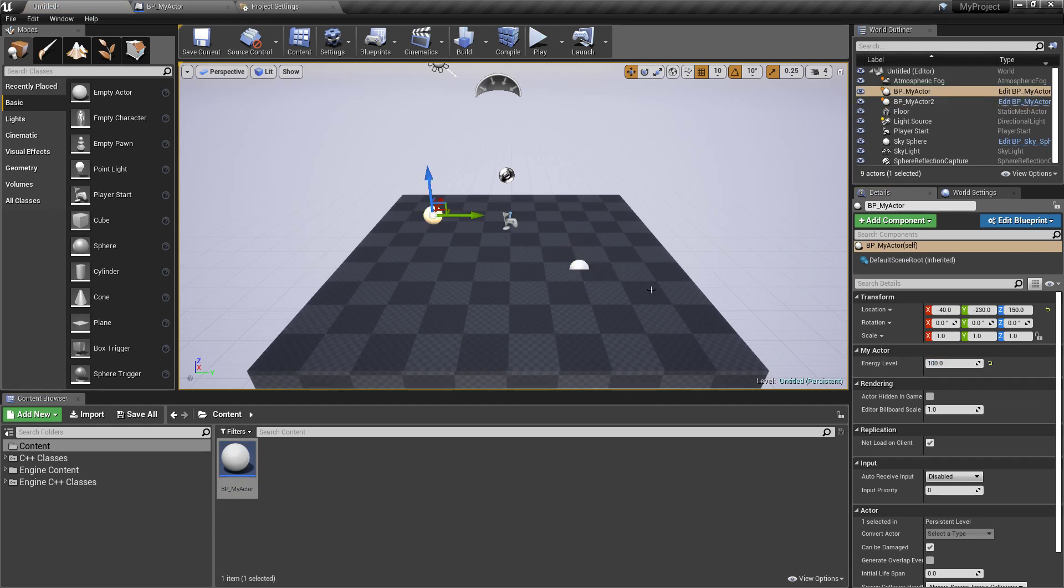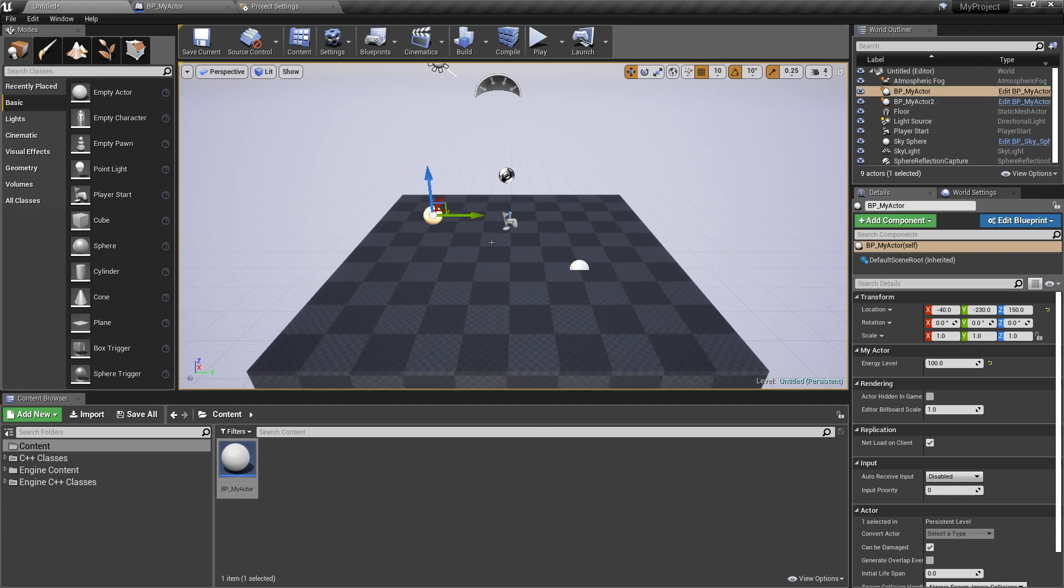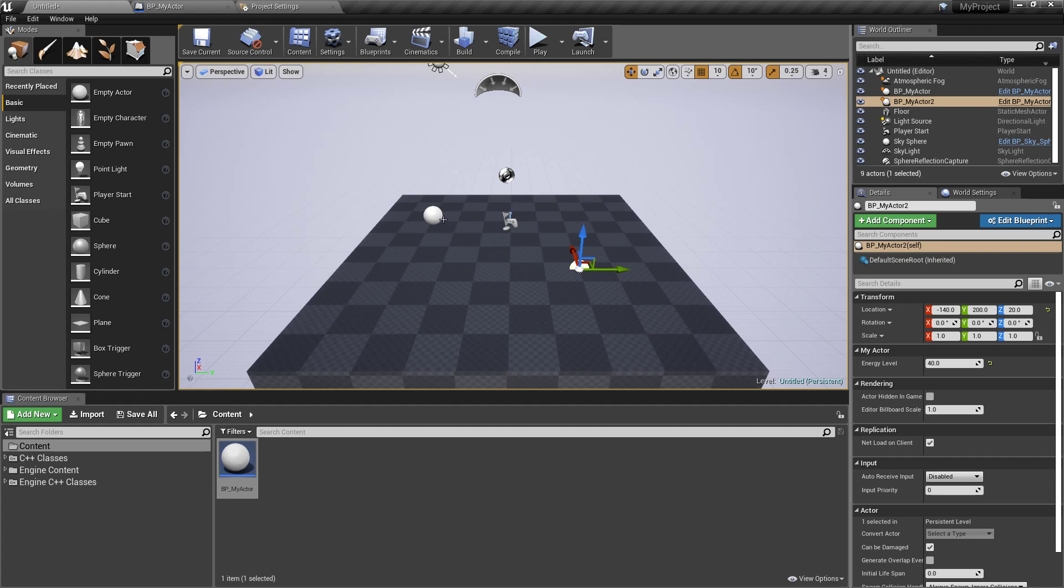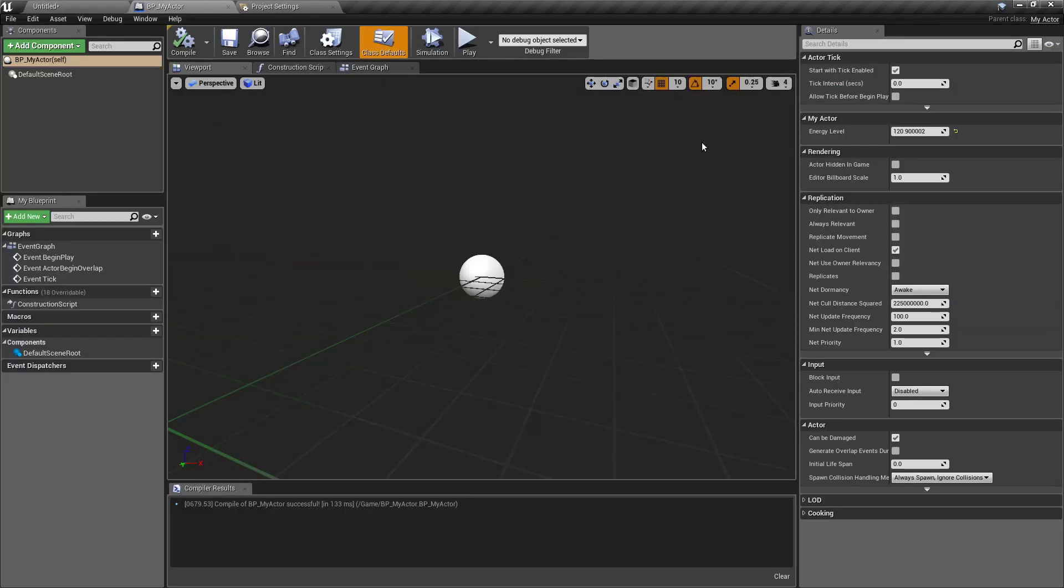So you can see now we change the property value per instance, and this would be just the default value within the blueprint editor.